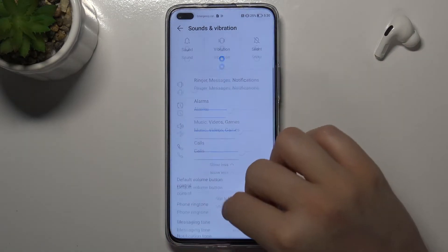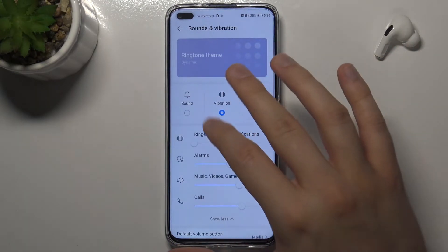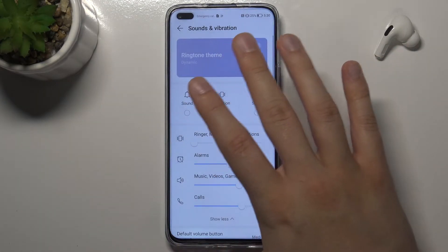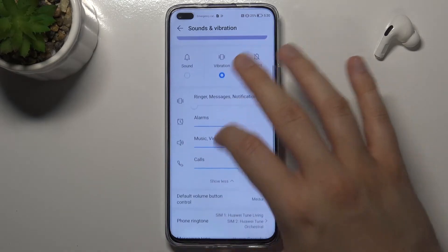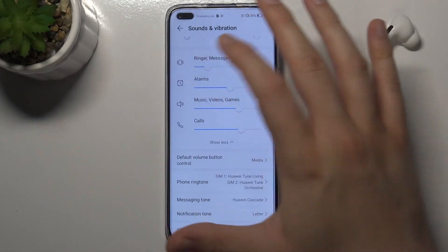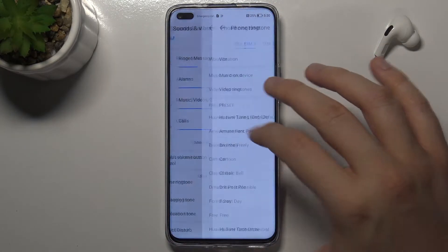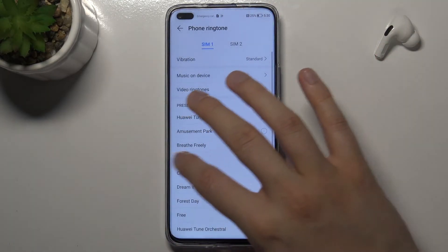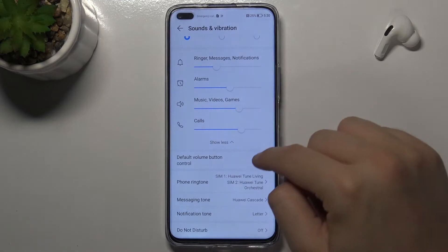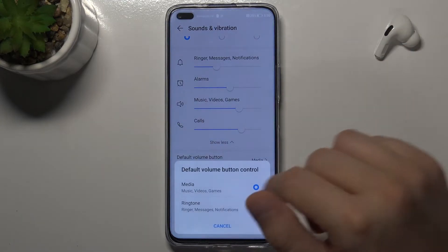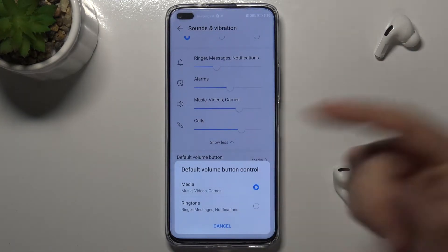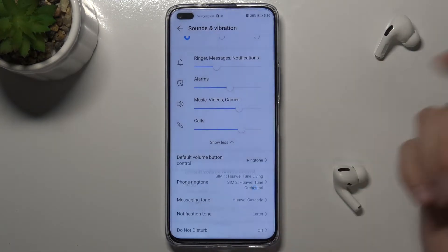So click on the small disclaimer. We can move right here for the default volume button control, so we can control media or ringtone.